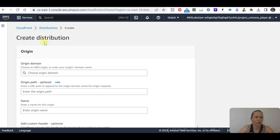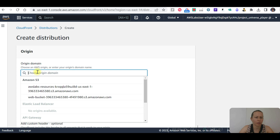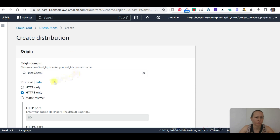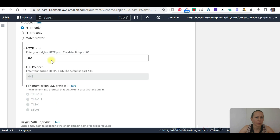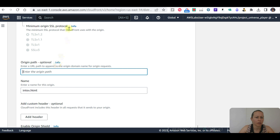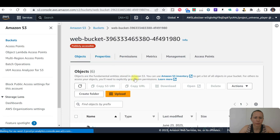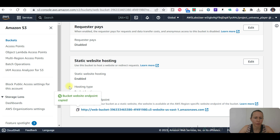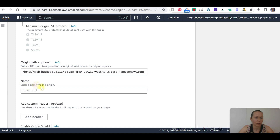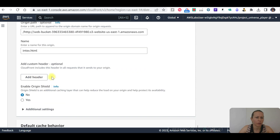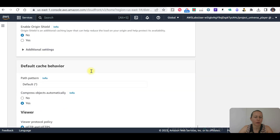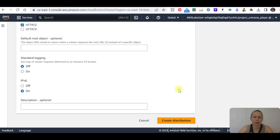Let's create an origin and distribution — origin domain. Setting index.html as the origin path. Going with the bucket. This produces the origin. Legacy cache settings. Do not enable security and create distribution.